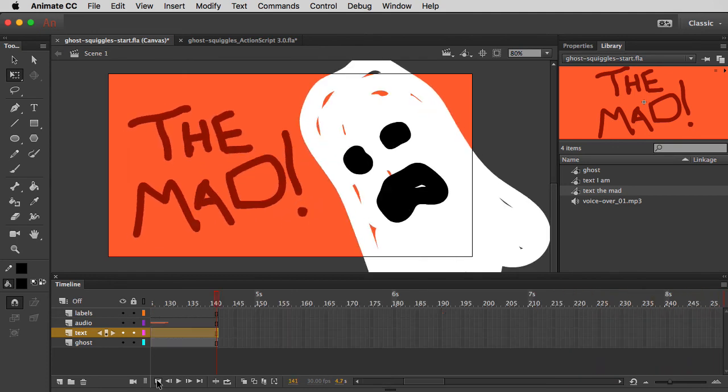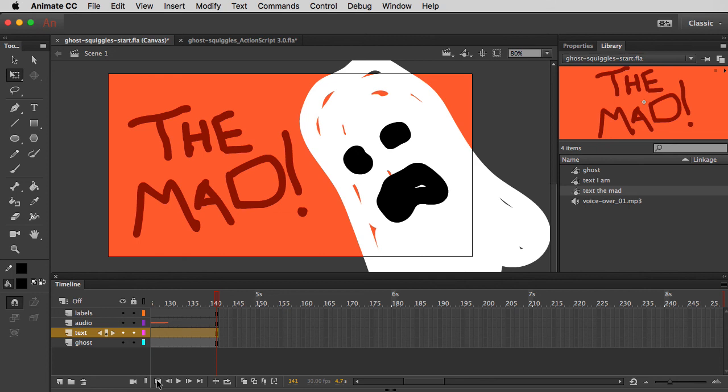In just a few minutes, we recreated this hand-drawn squiggly animation effect. And yeah, if I was a better artist, I'd take like five more minutes and make the ghost look really cool. But the idea here is that you don't need to be totally skilled, you don't need to be a coder, you don't need to be a programmer. If you have an idea, you want to bring it to life, Animate CC is really a great tool to do that.